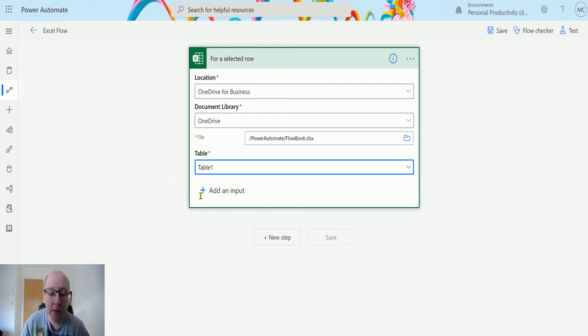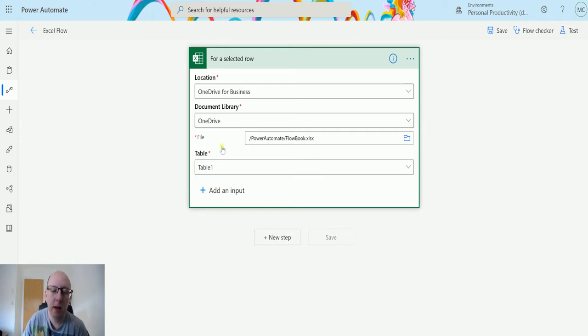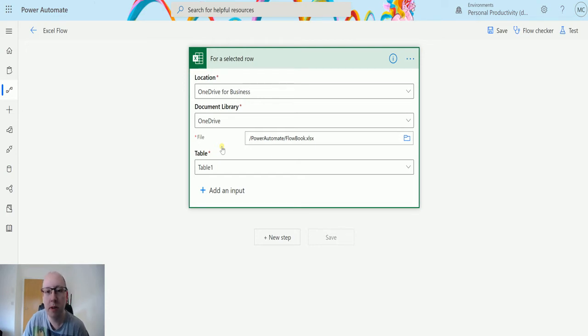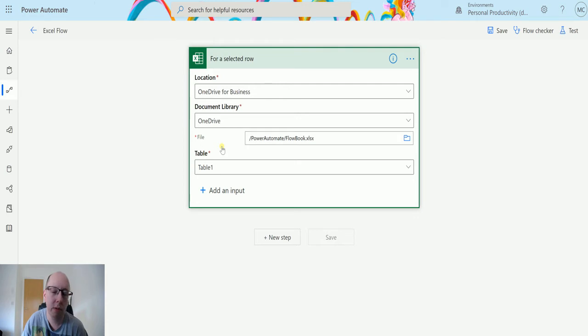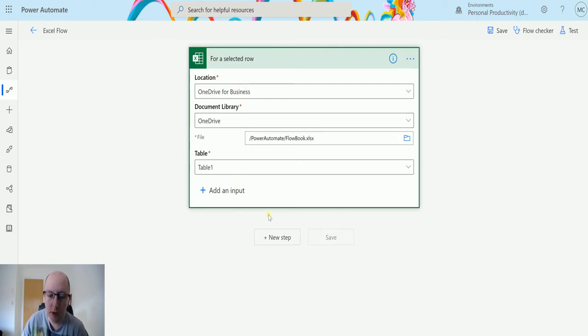I do also have the ability to add an additional input so if I wanted to add an input like say a message or something else that needs to be captured at the time of running this flow. This is a manual flow so we can add additional inputs if we need to as well. I'm going to choose not to do that in this instance and just show you how the rest of this works.